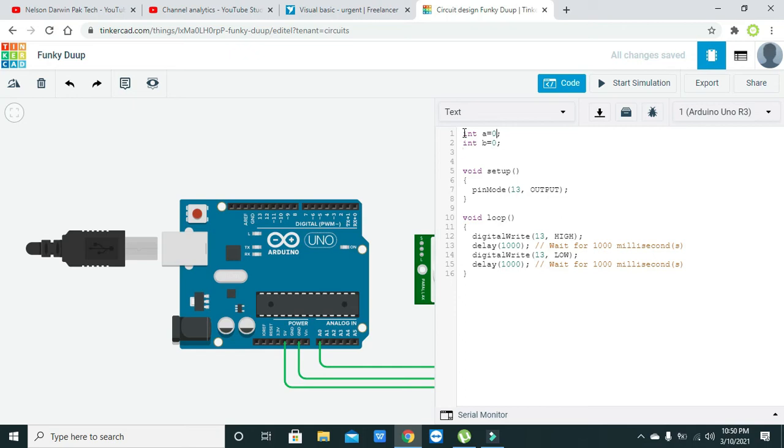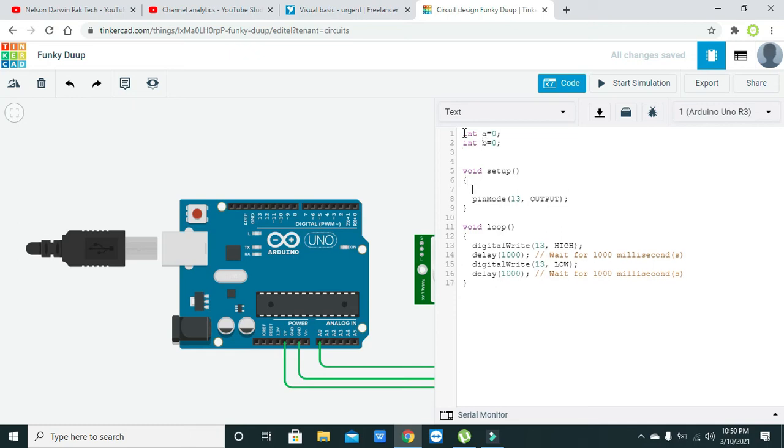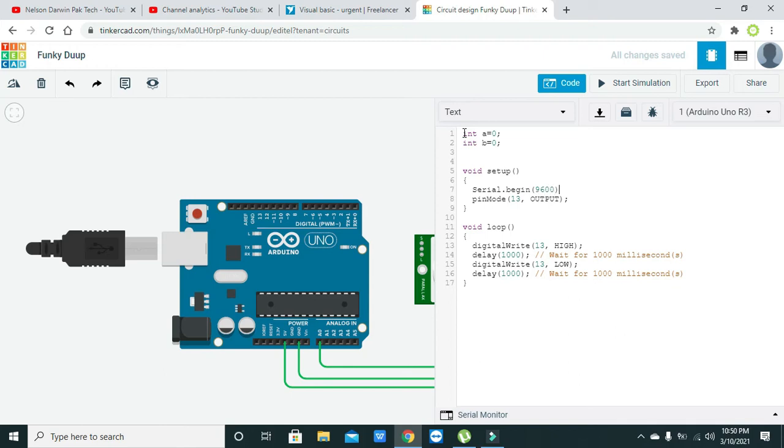We have defined the two variables and both are of integer data type. In void setup we also need to write serial.begin because we also need to launch the serial communication.